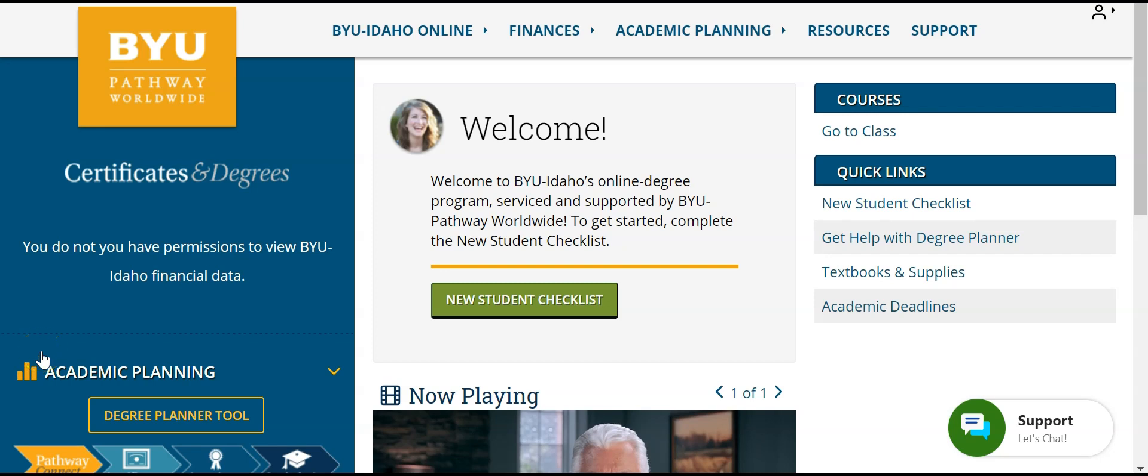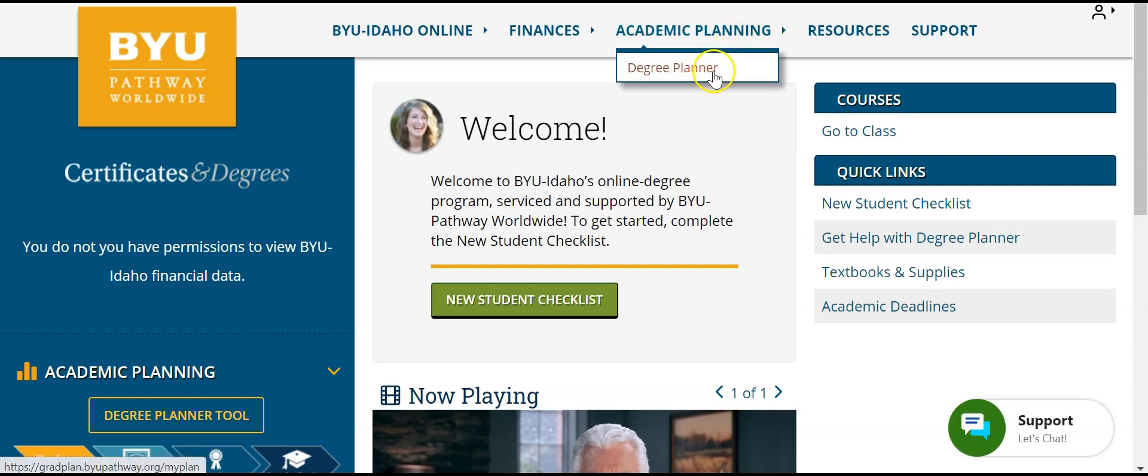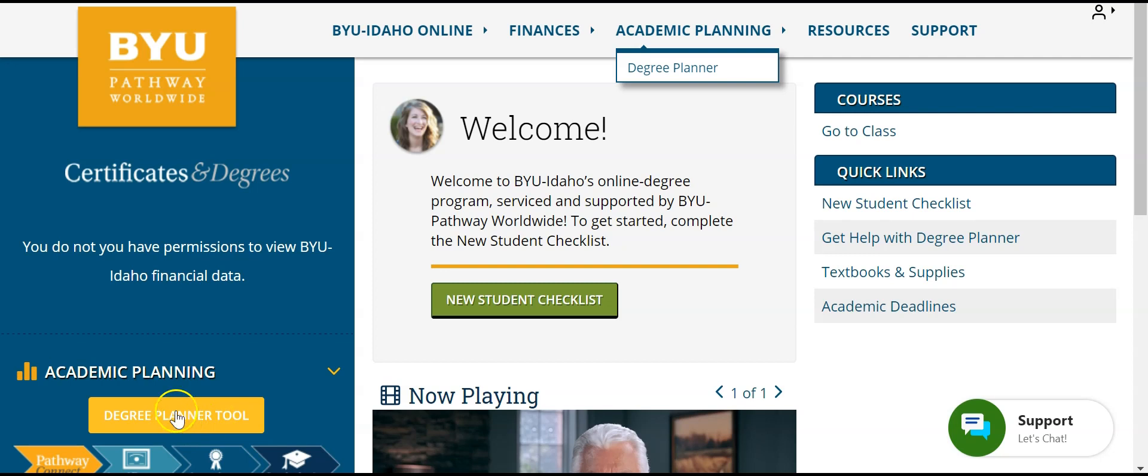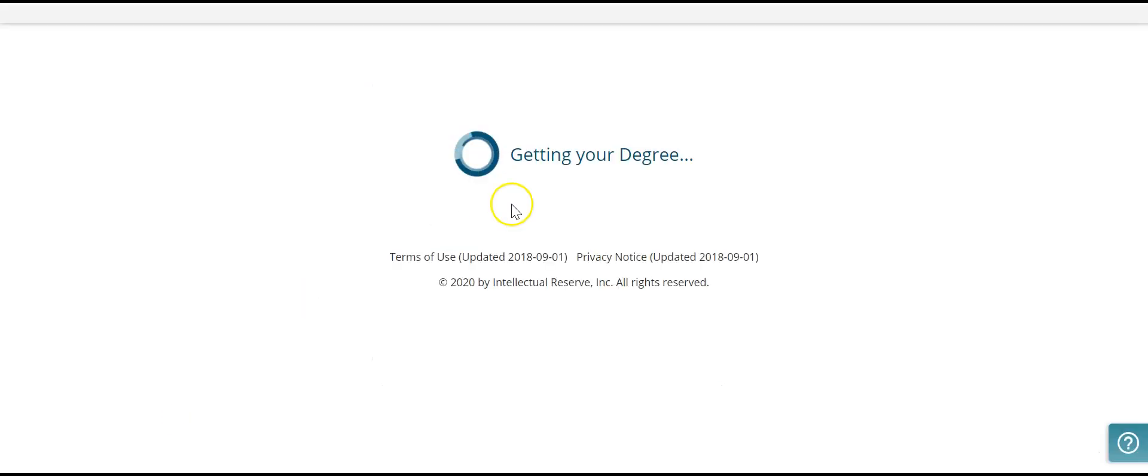To get there, I'd like to start from the student portal. Here we can actually go up to academic planning and click on the degree planner, or we can go over here to the left and select this button. Either way, it's going to open up the degree planner in a new window.